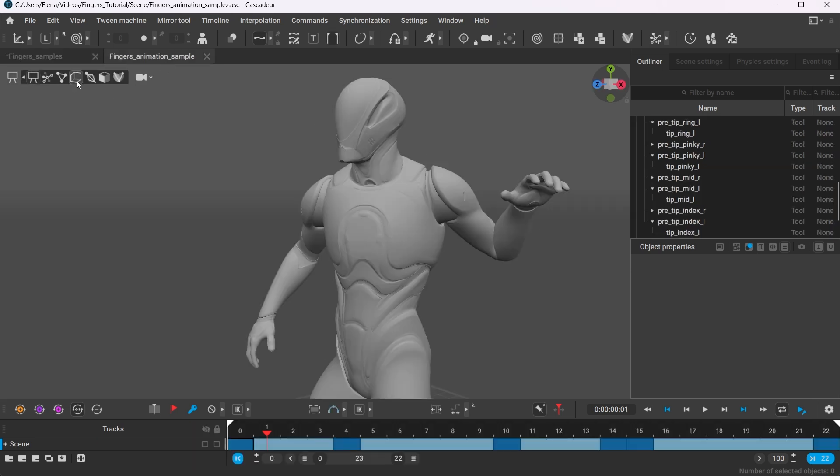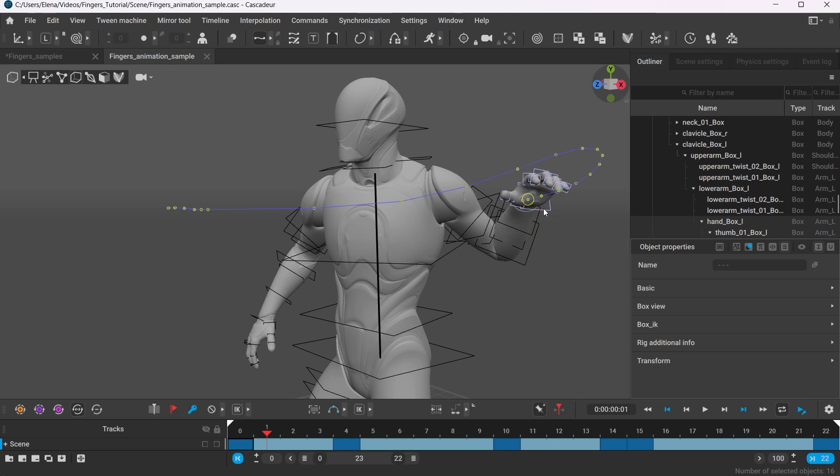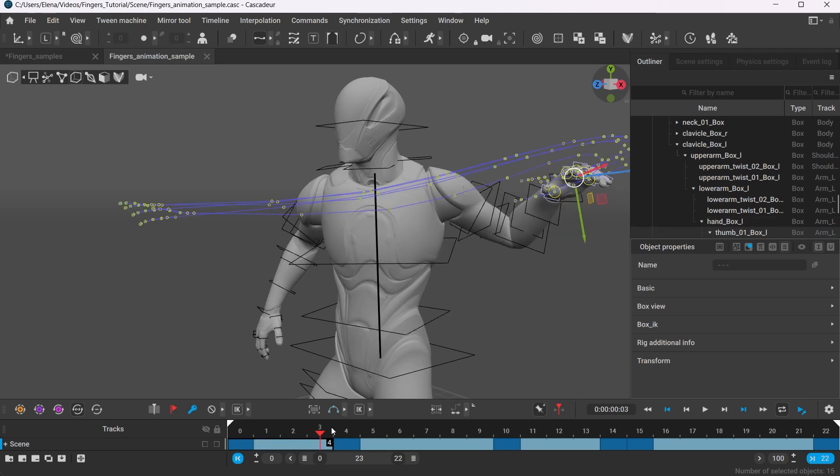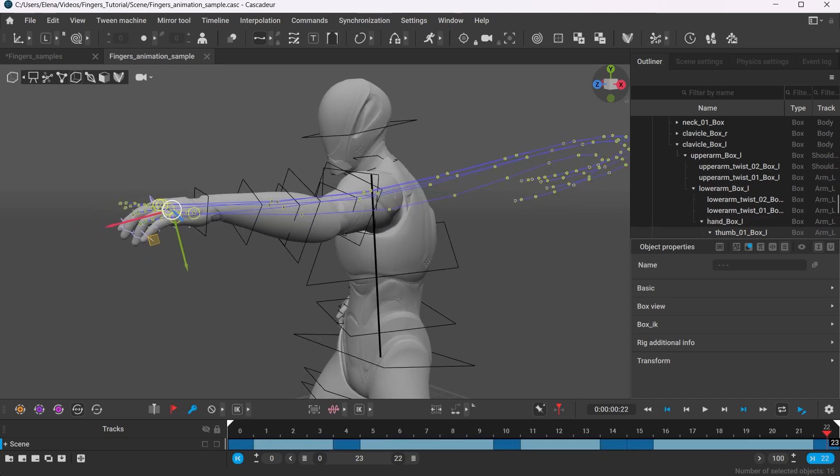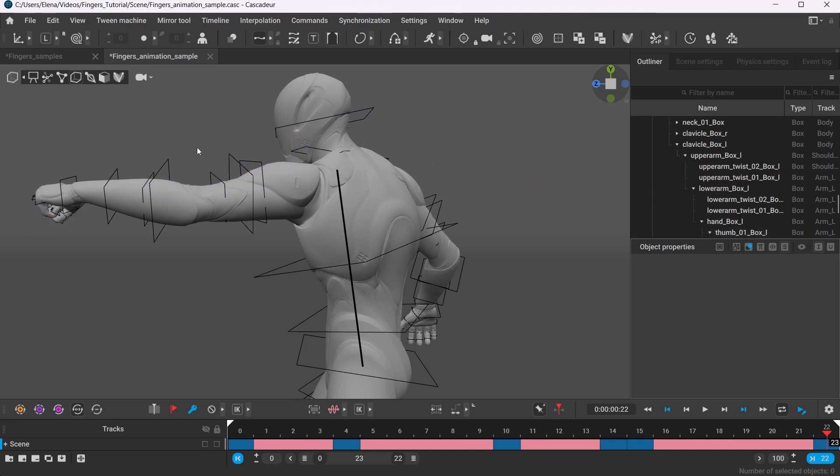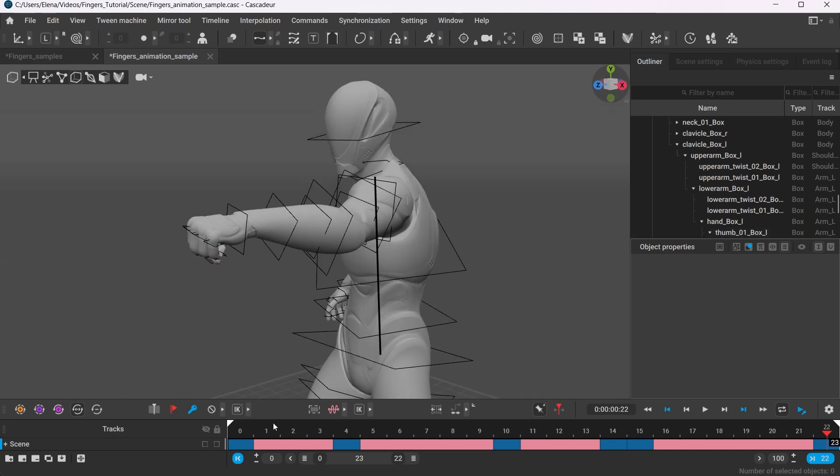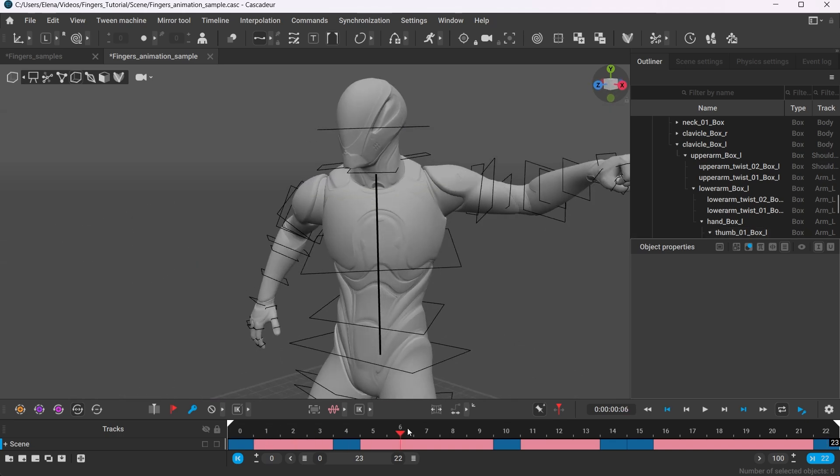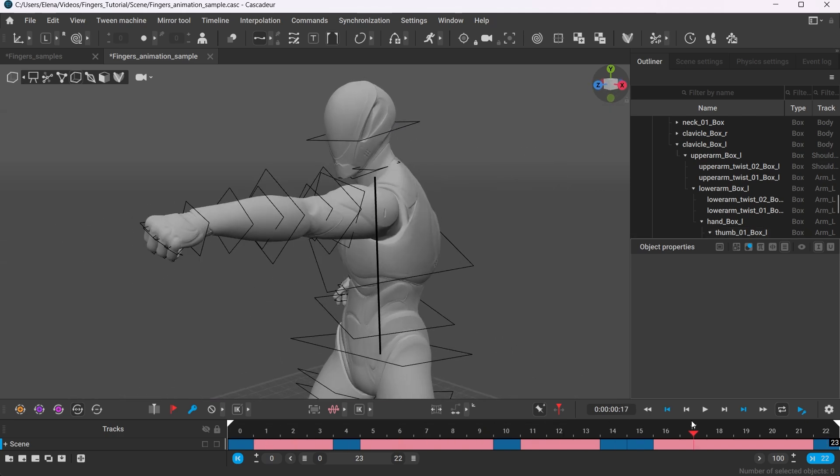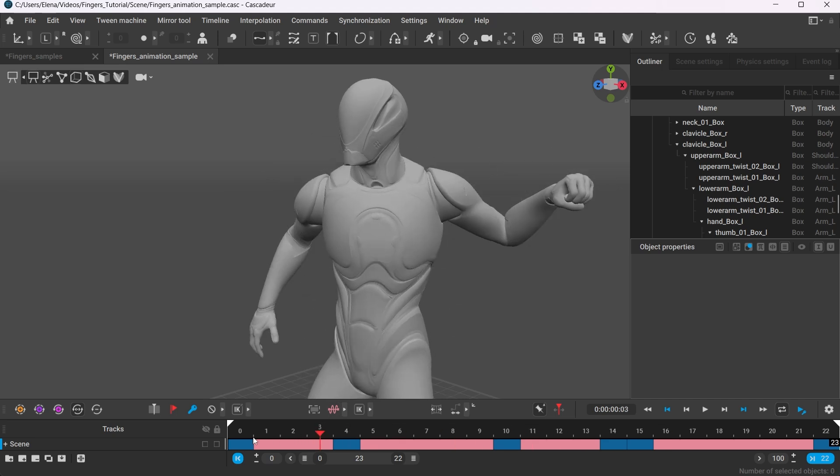Now go back to your punching scene, select the same box controllers, select the frames on the timeline, double-check that we are in the local mode, and then press CTRL-ALT-V. This combination allows us to paste the copied position into all the selected frames.